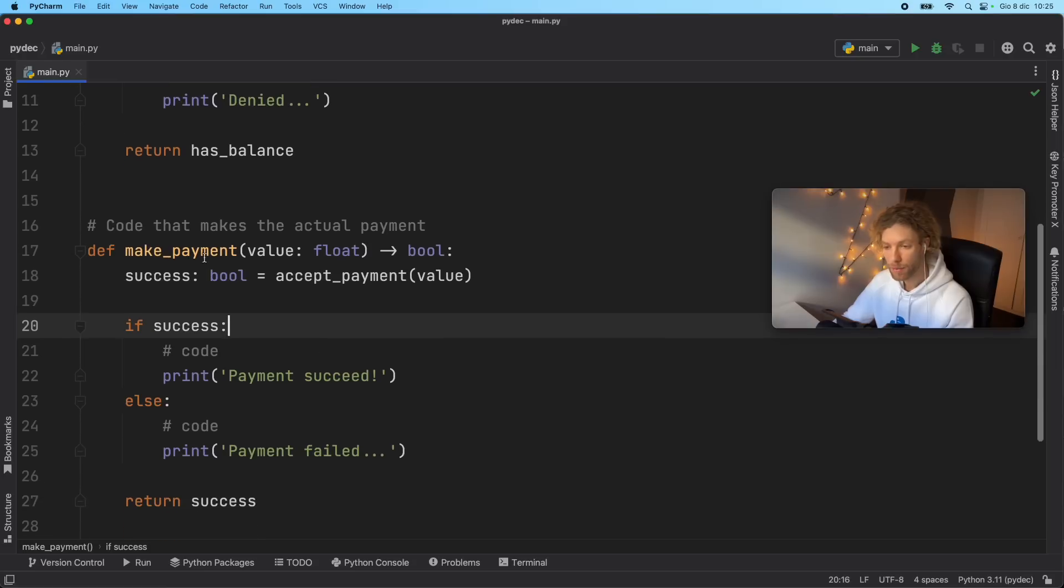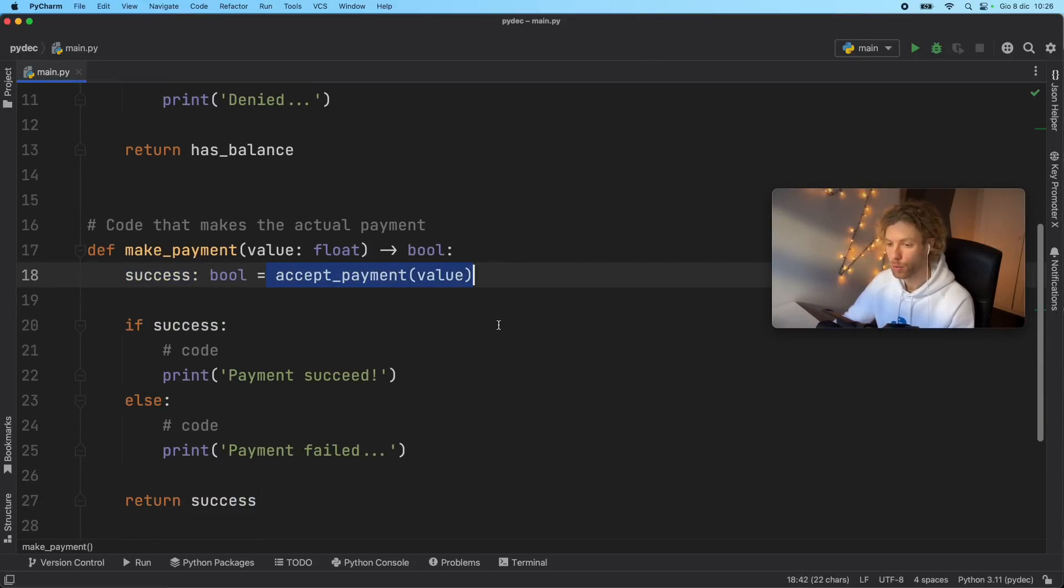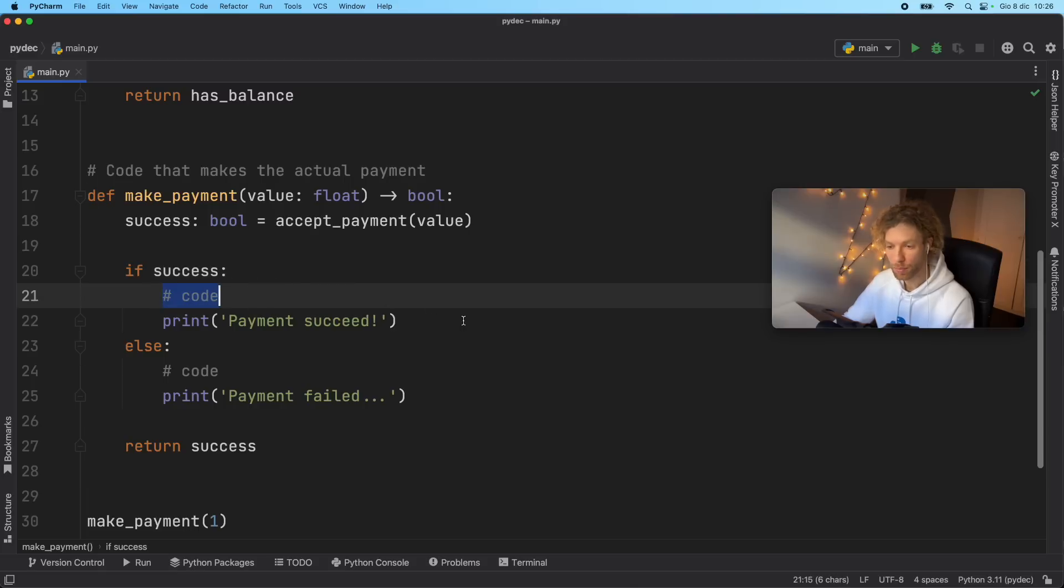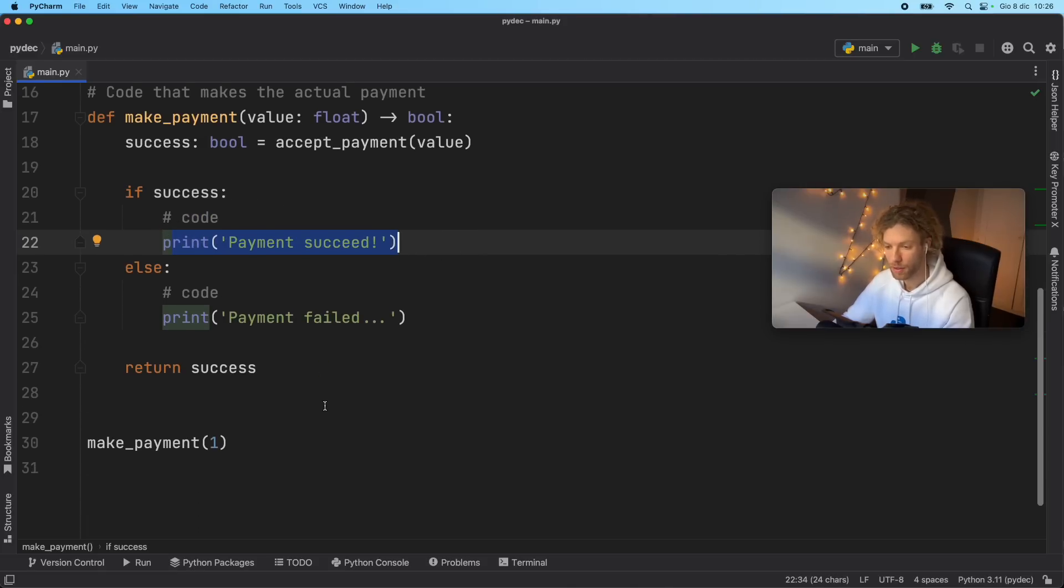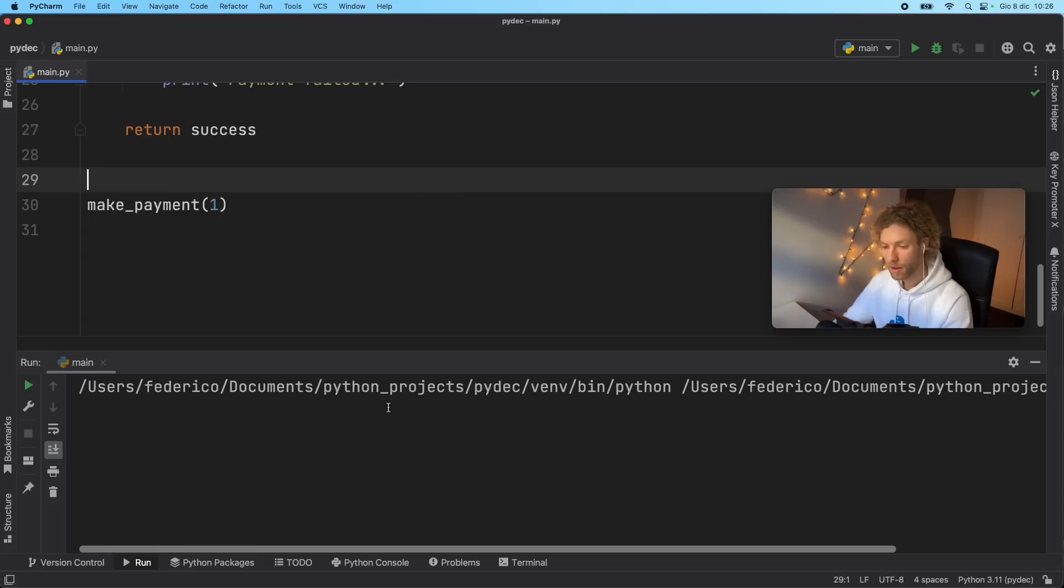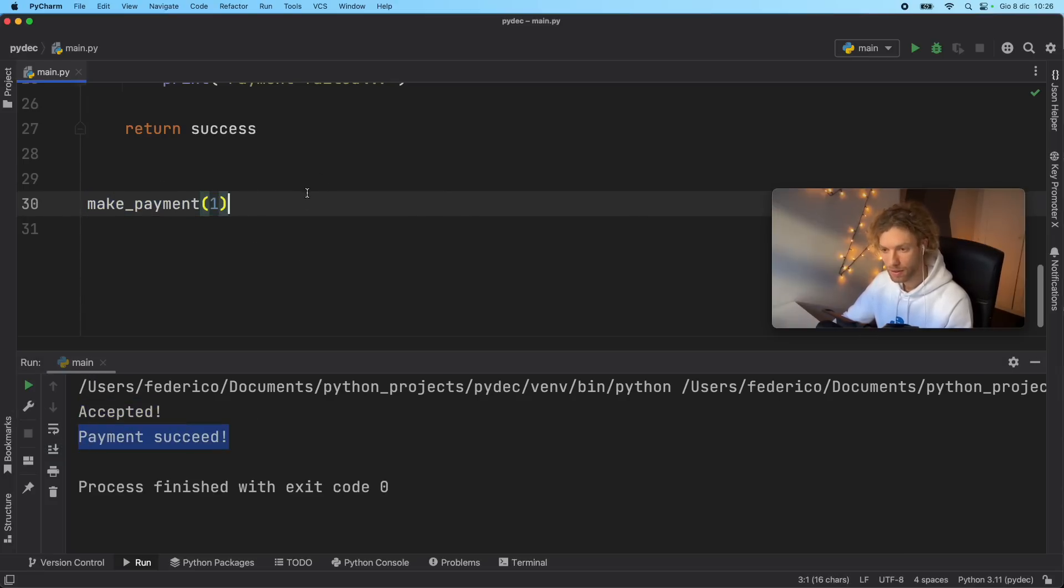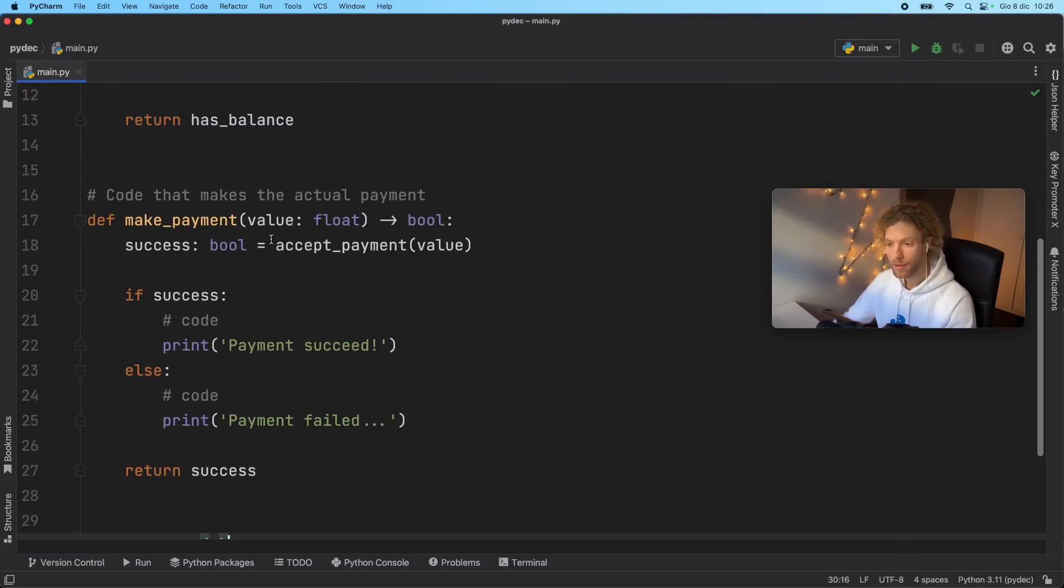Now for the make payment, we're going to determine that it was a success if the payment was accepted. So if it was a success, we're going to process it and we're going to say payment succeeded, else we're going to say payment failed. And if we run this, since the value is more than zero, the payment was accepted, and the payment succeeded. So we split this up into two different functions to make sure that it was simple, and that we can accept the payment from any function that we decide to actually use this with.